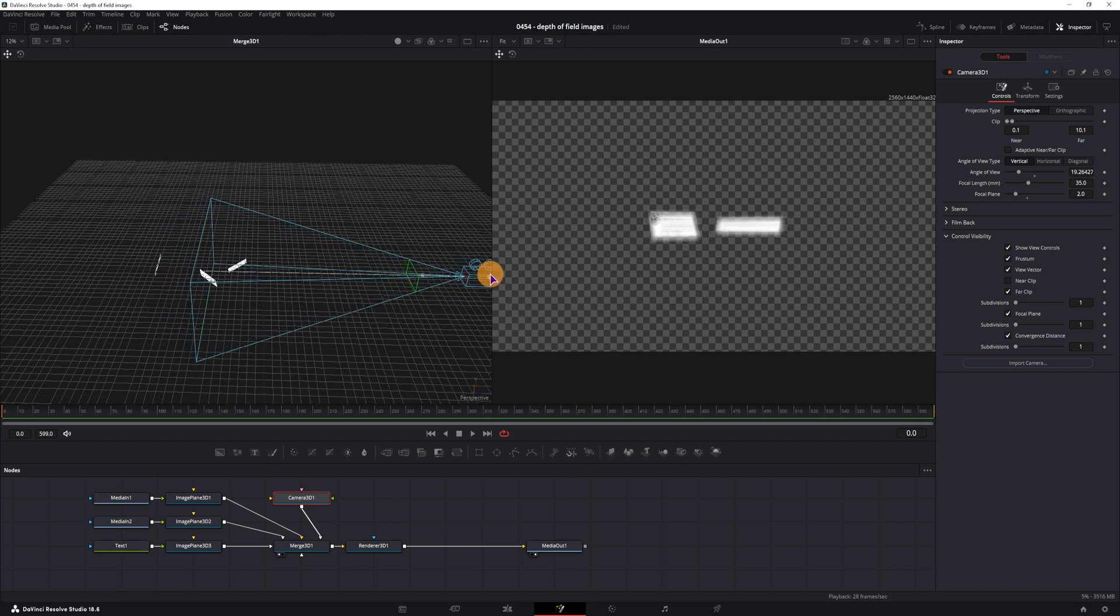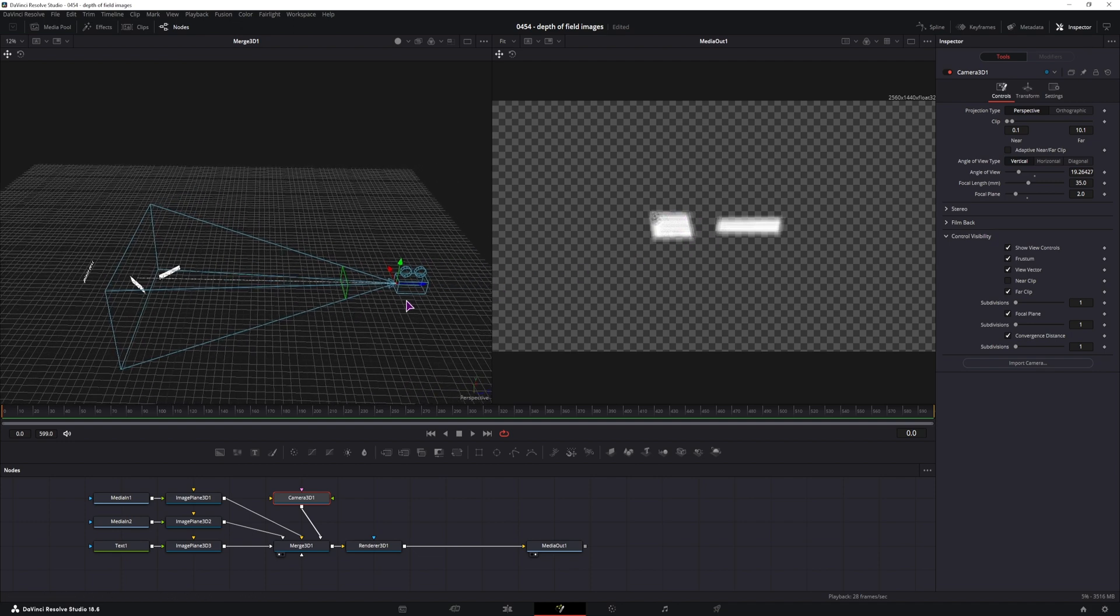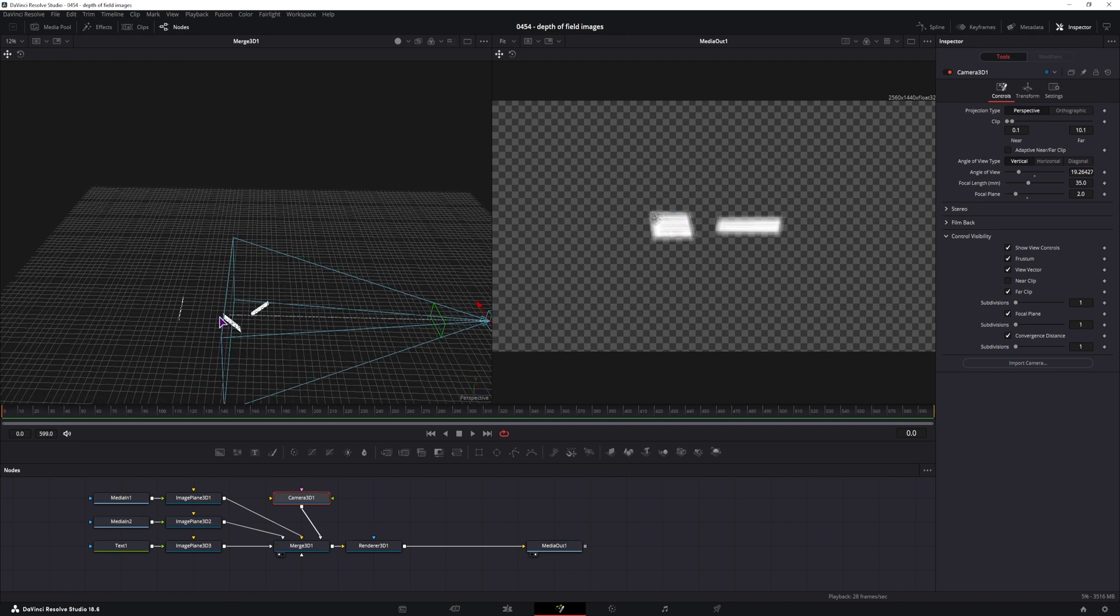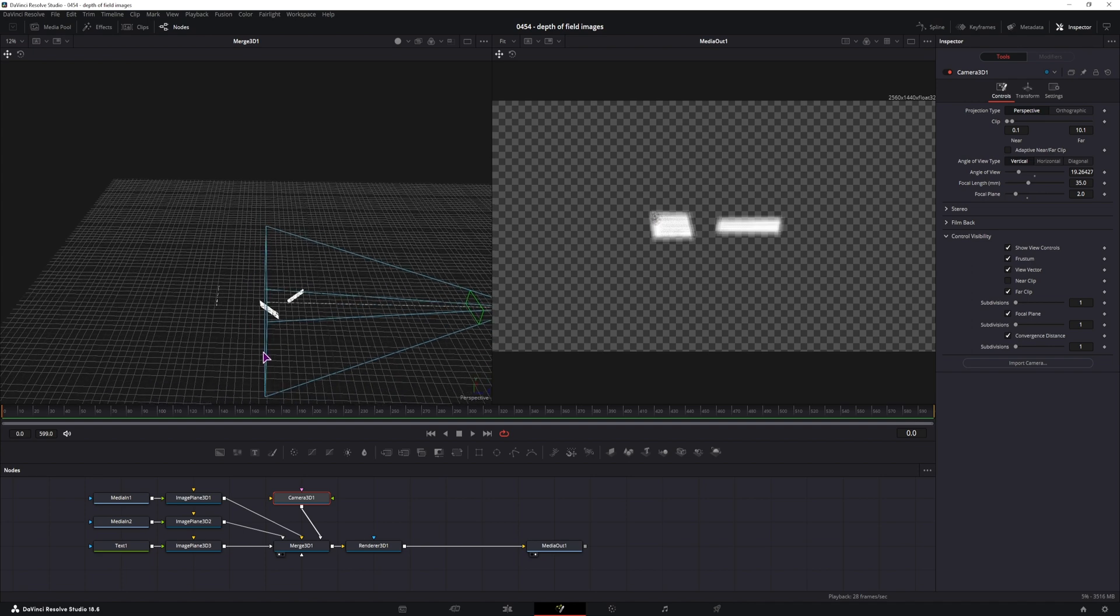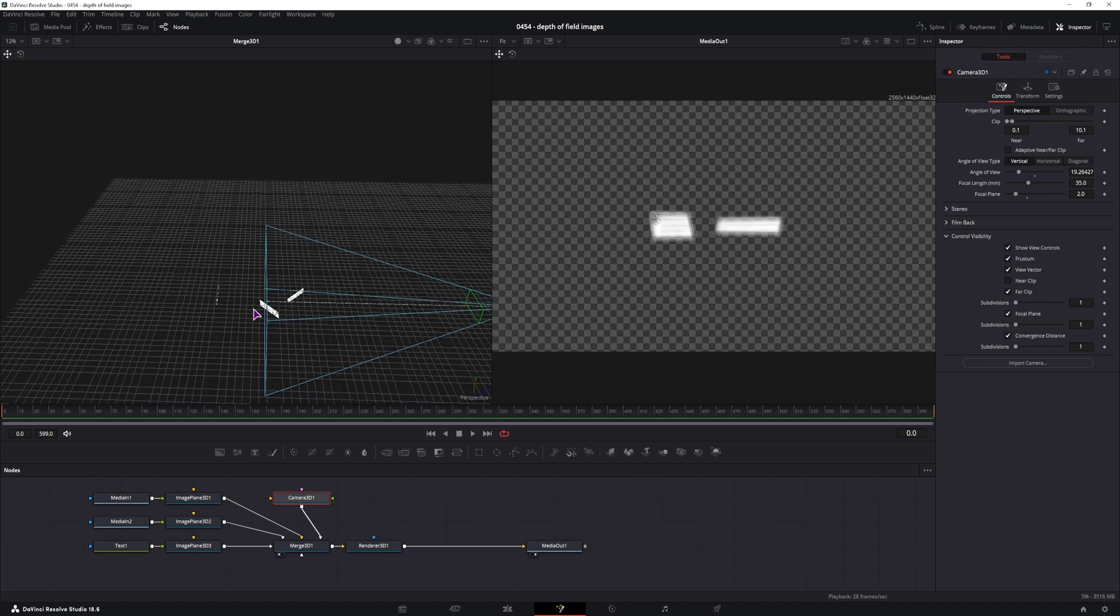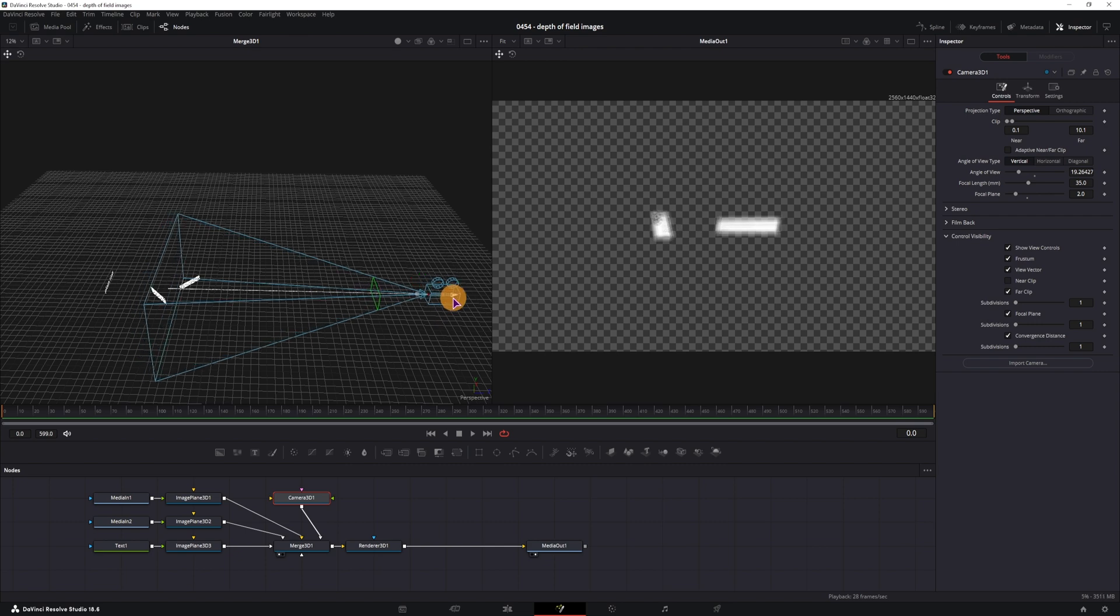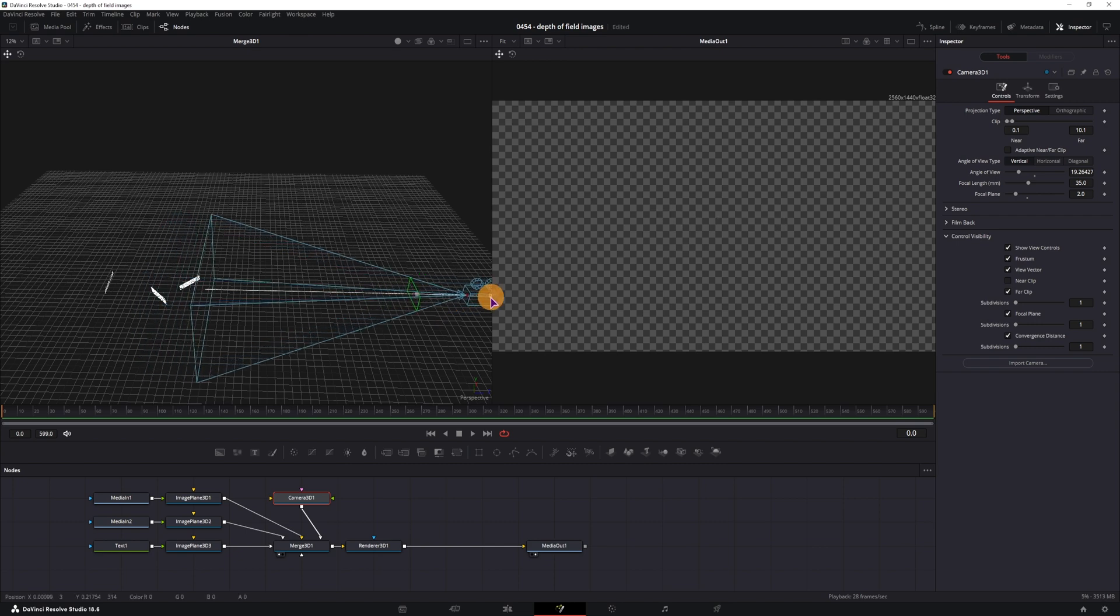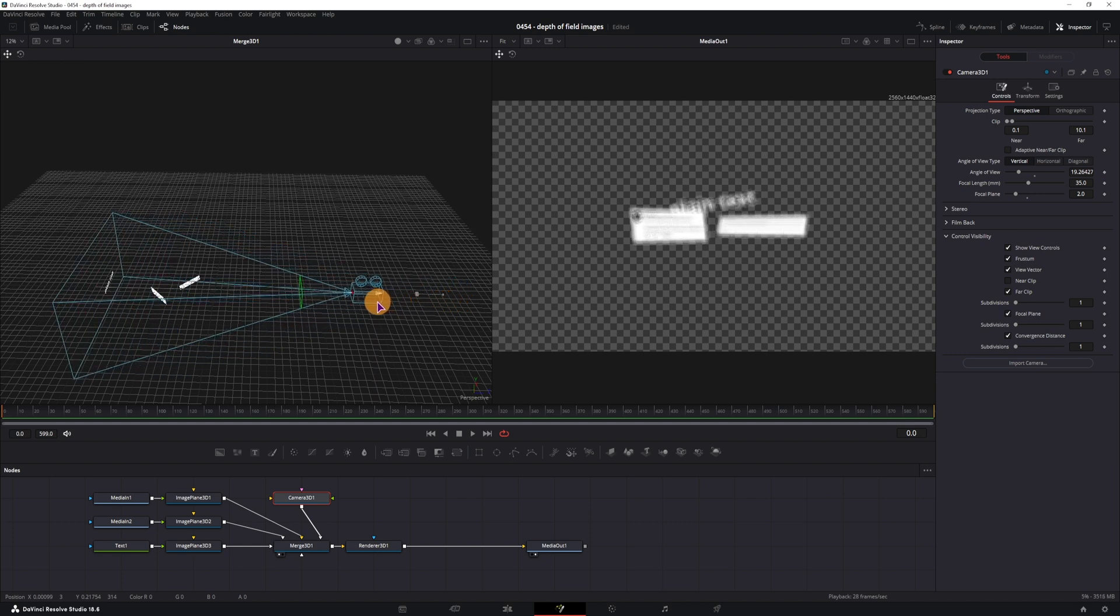But when it comes to the images, they don't disappear at once because they're at an angle, so where the rectangle intersects, the camera stops seeing it. So this is how that can look like.